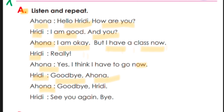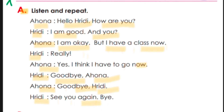So now she says: Goodbye Ridi, goodbye Ridi. See you again, see you again — 'see you again' means 'dekha hobe.' Bye means 'bidai.'